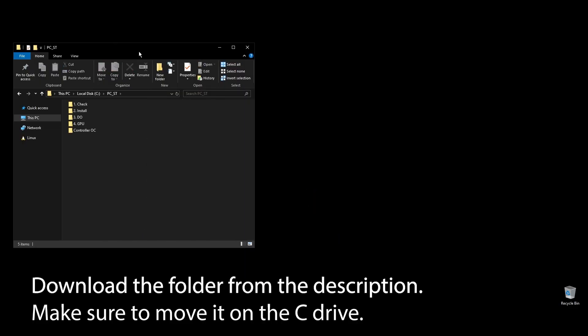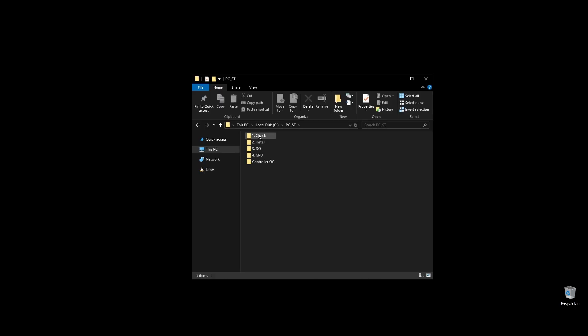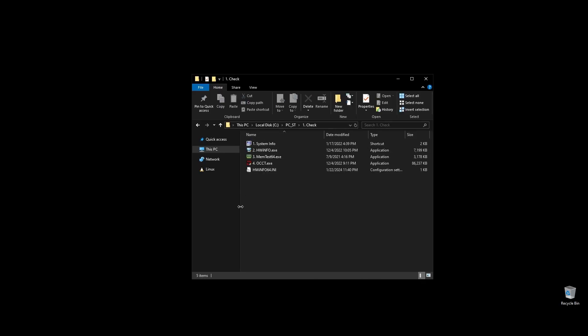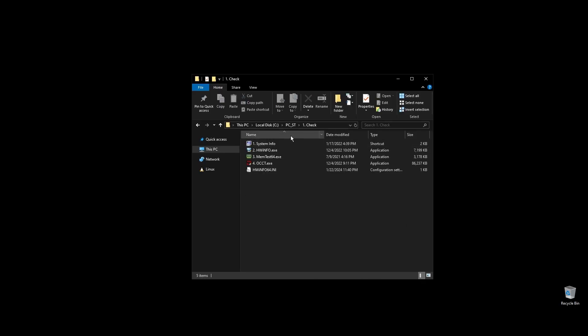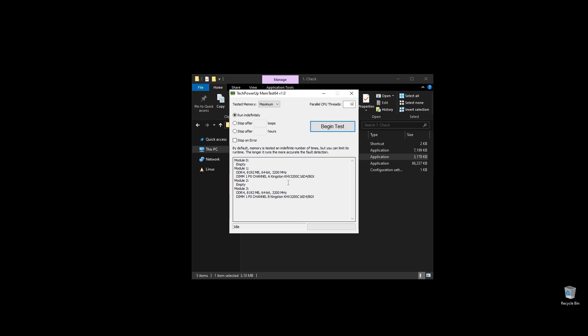First, make sure to download the folder with all the files you will need to follow along. Once you download the folder, extract it and move it to your C drive.